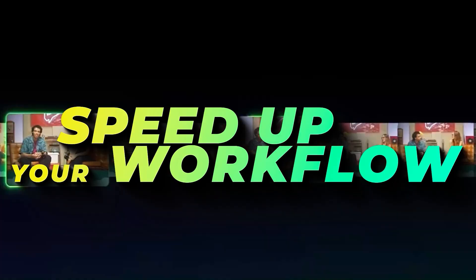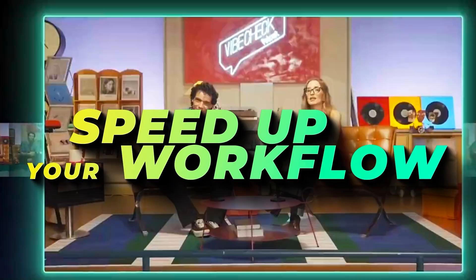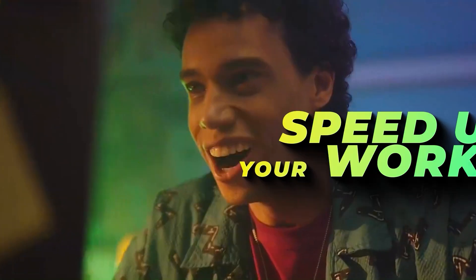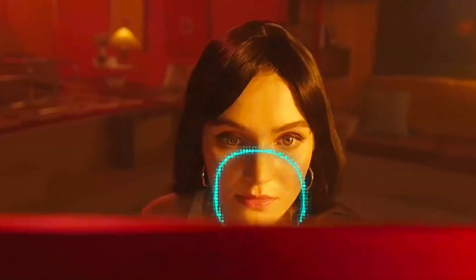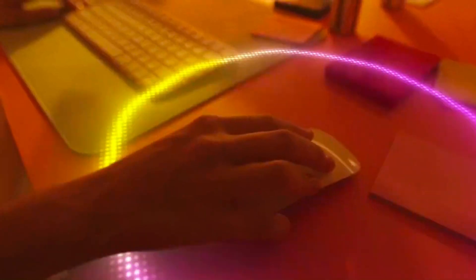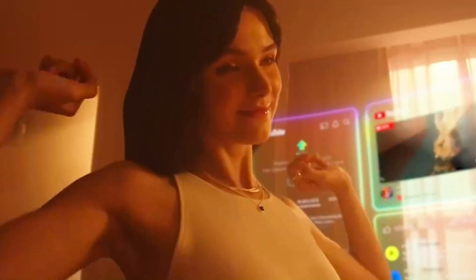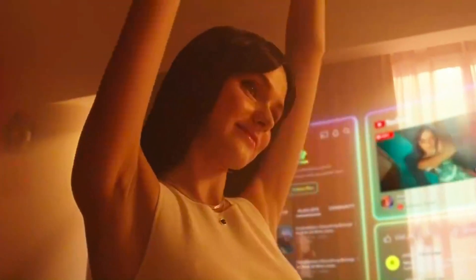Hey creators! Welcome to our Speed Up Your Workflow with AI-Powered Editing Series 2nd video.